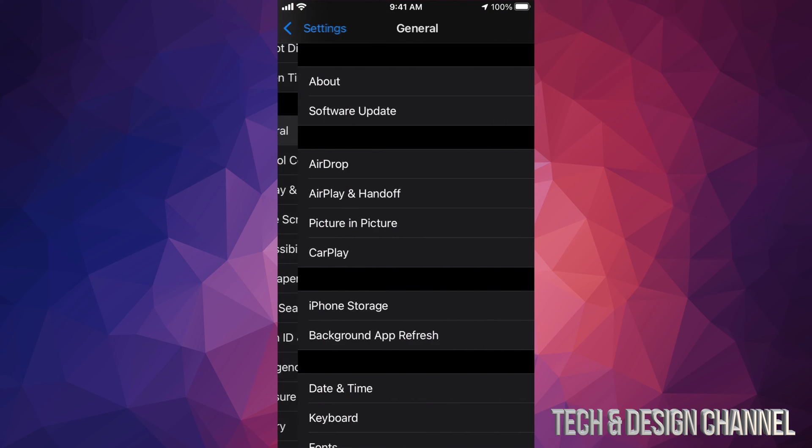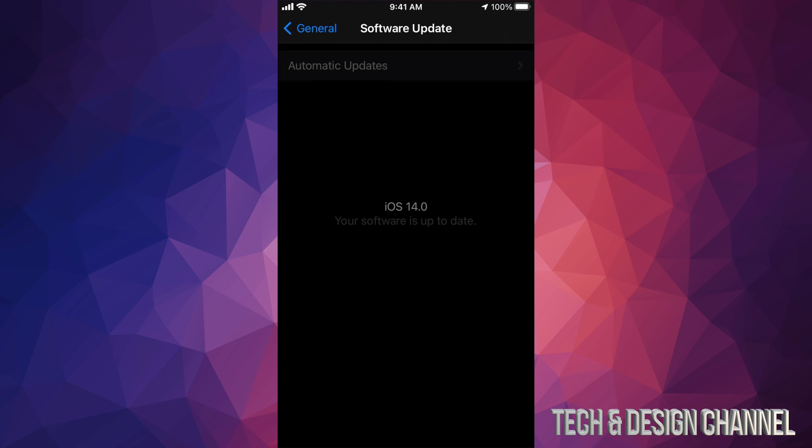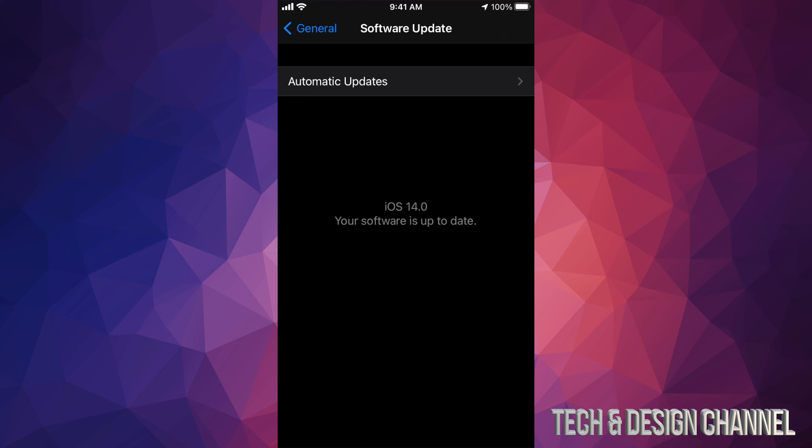The General, Software Update, which is your second option. You should see iOS 14, and your software is up to date. Then you are good to go.